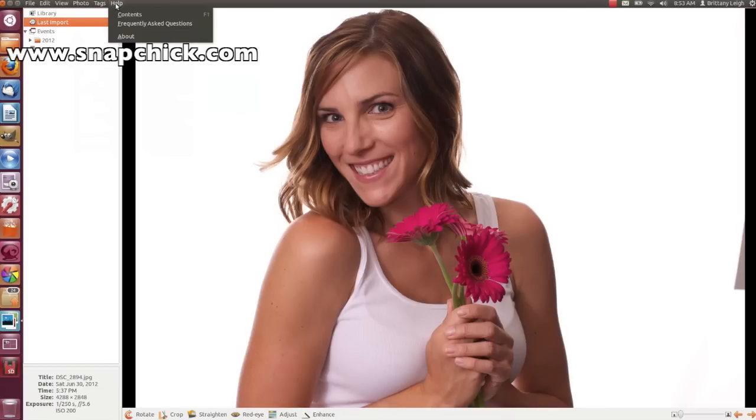Then, in the Help menu, you can get help. So Shotwell is a good photo organizing tool, but it's also great for just some quick edits.